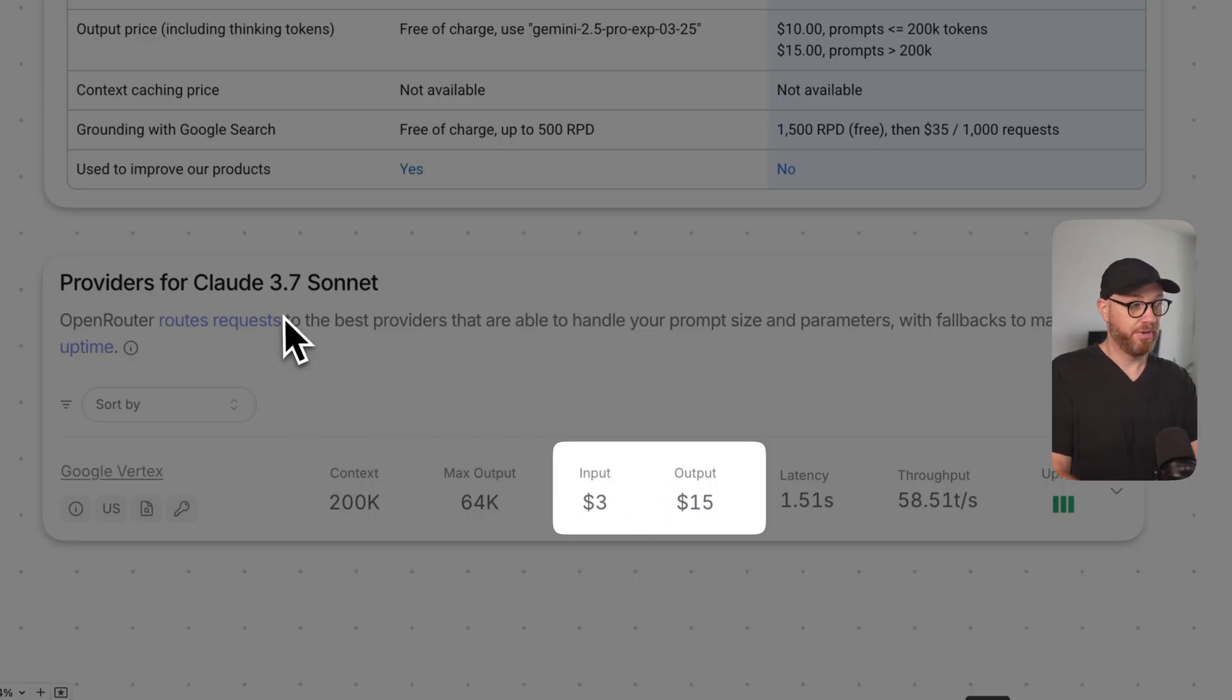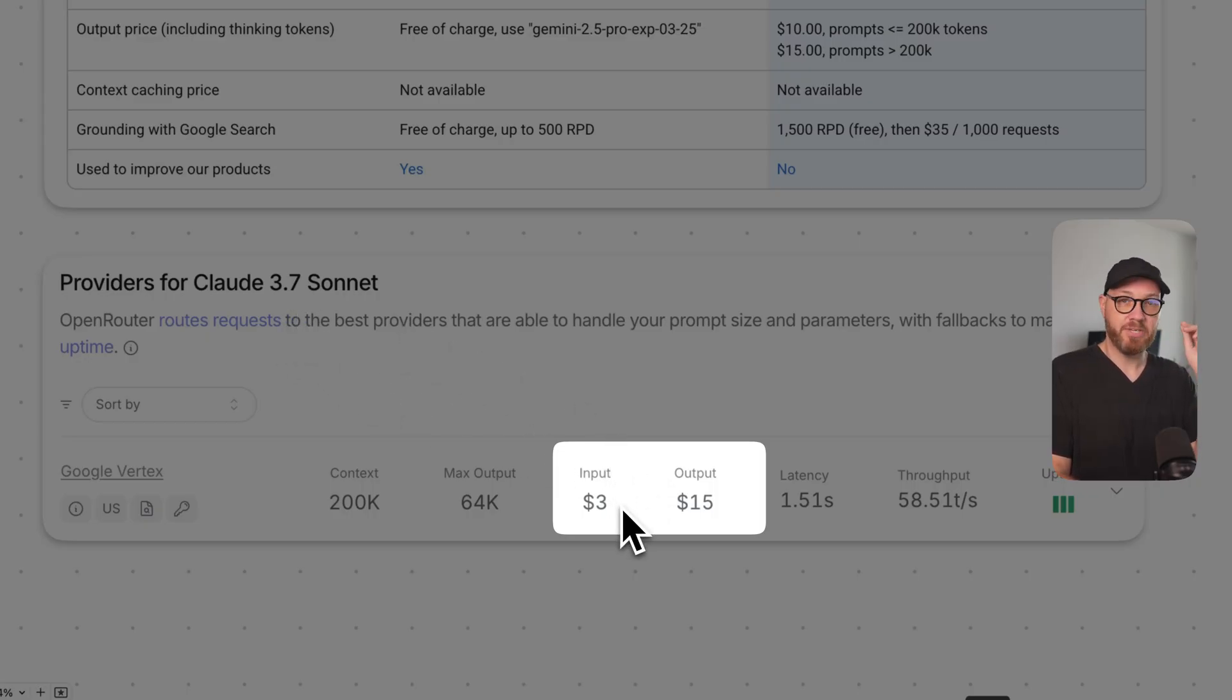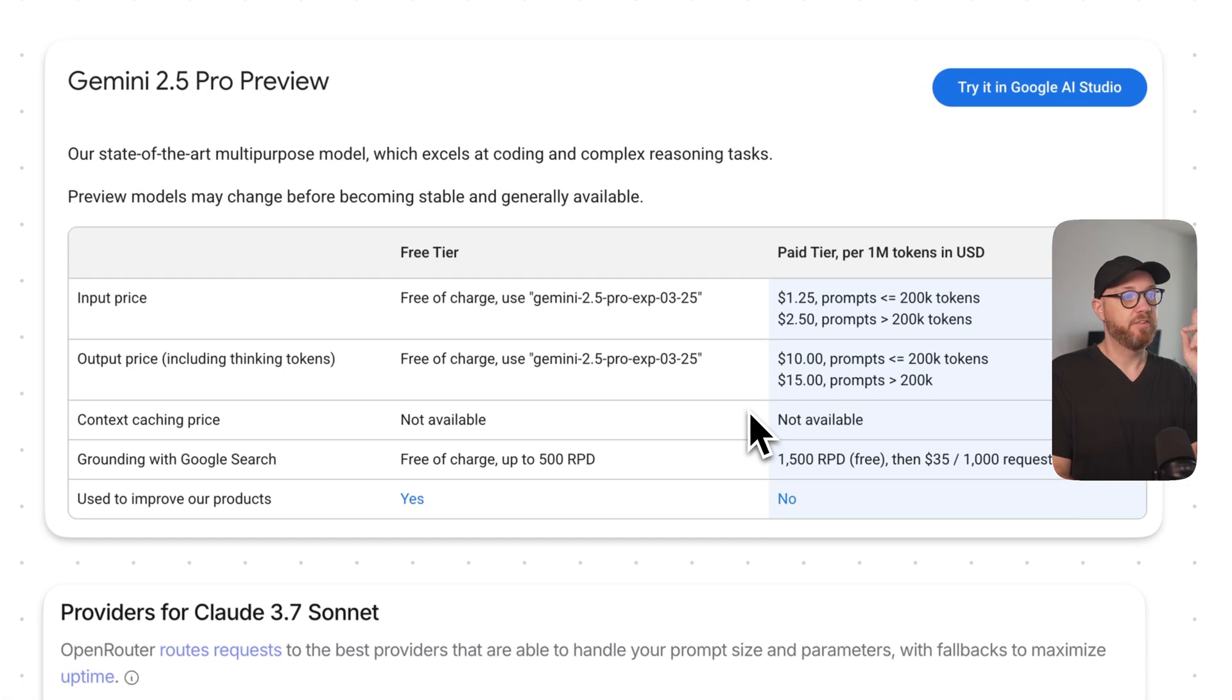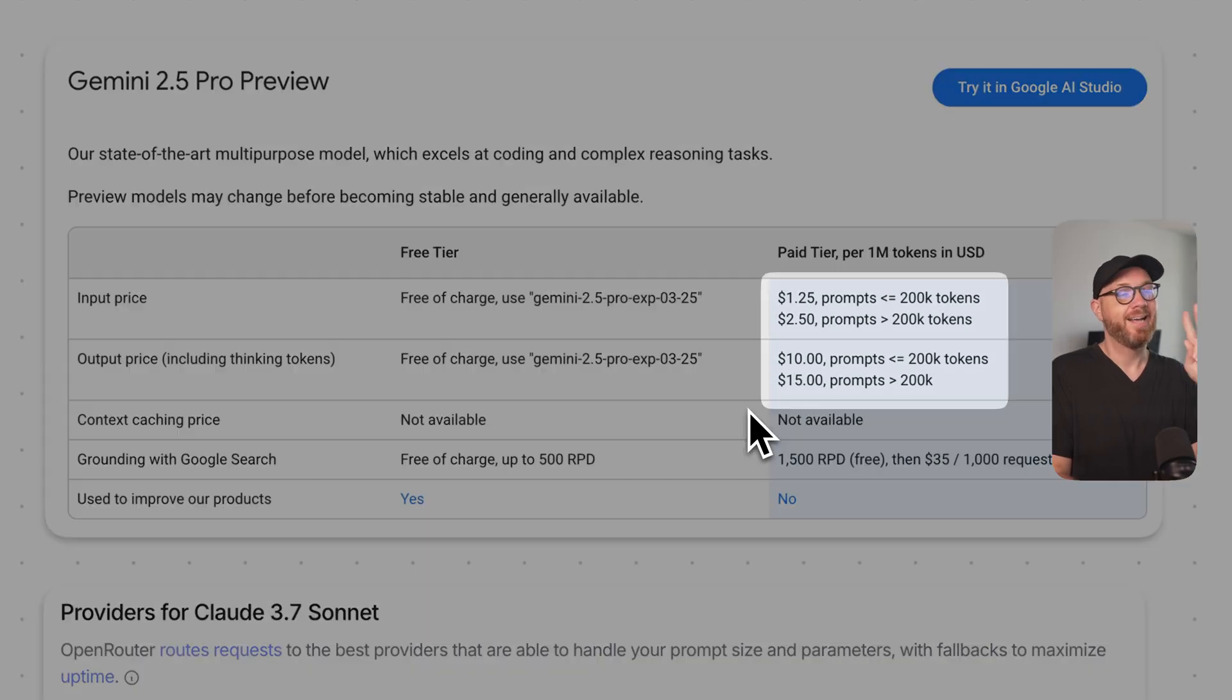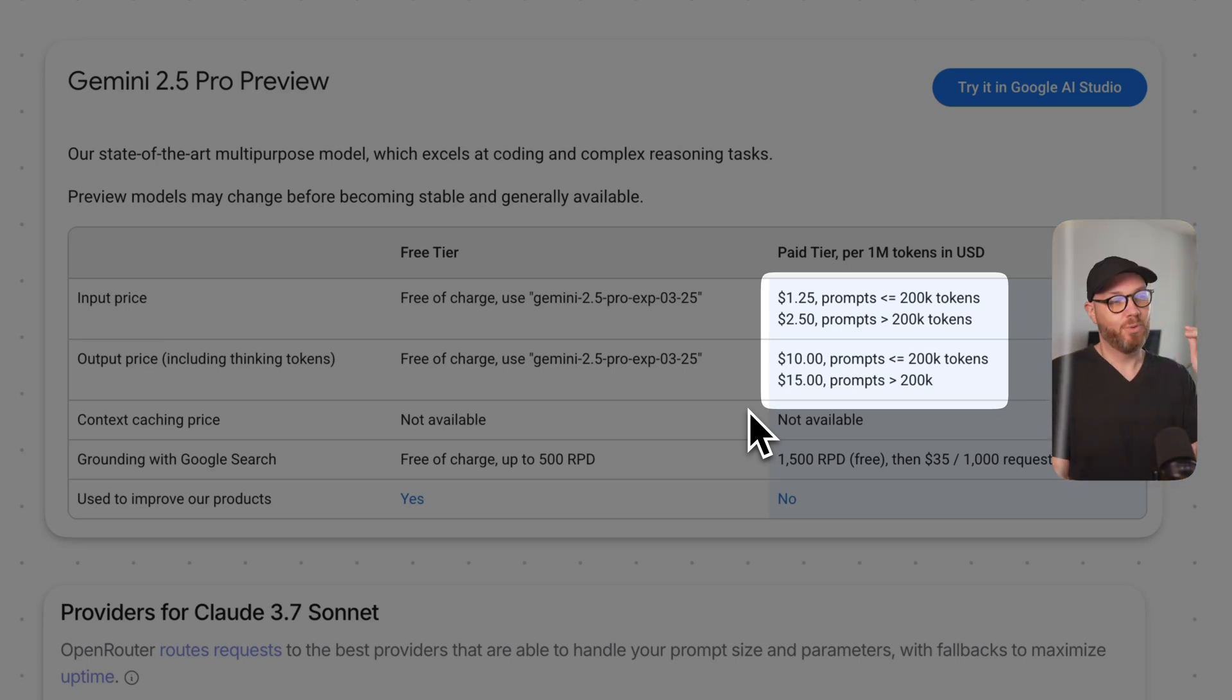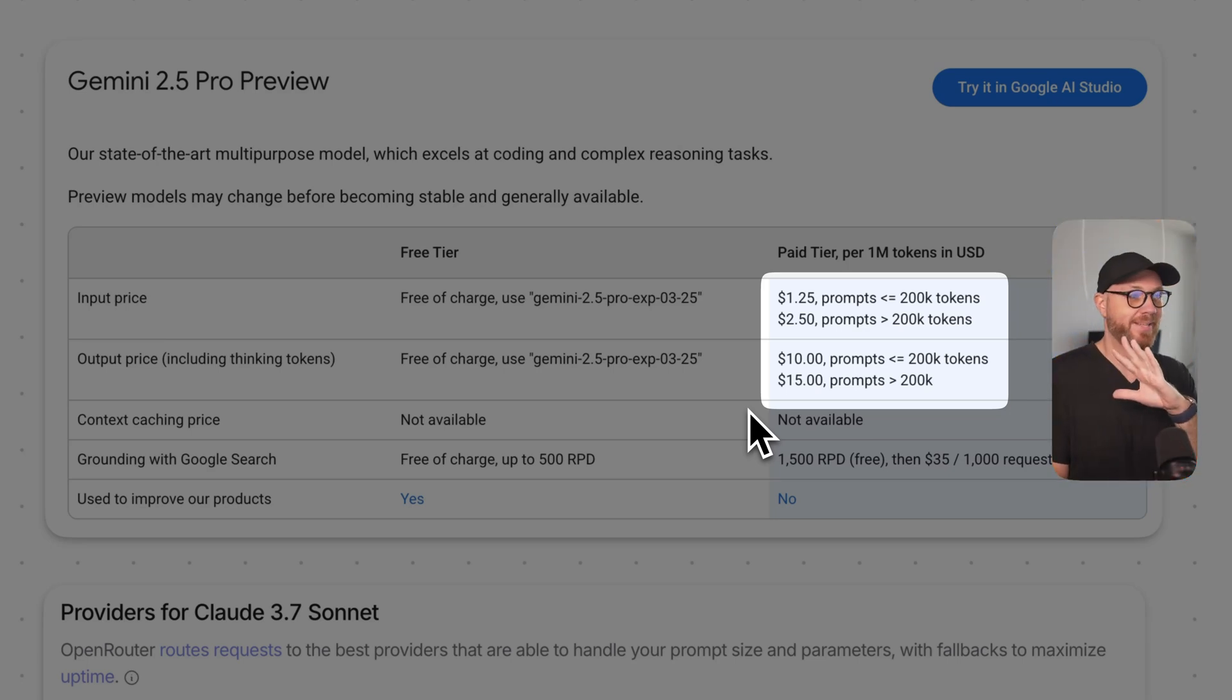So the Claude 3.7 Sonnet model charges $3 per input and $15 per output. The Gemini 2.5 Pro model has two pricing tiers based on the number of tokens that you require, and I'll explain that in a second.